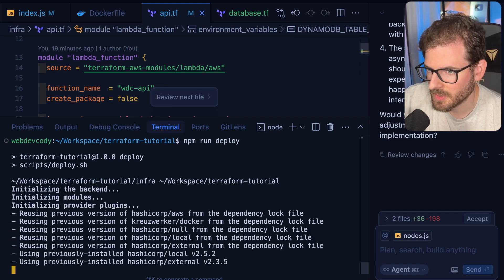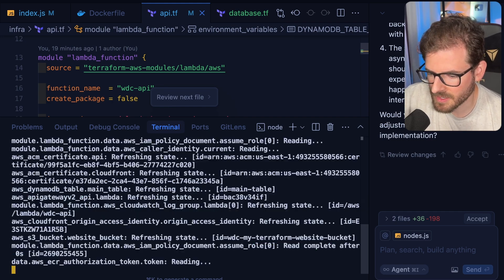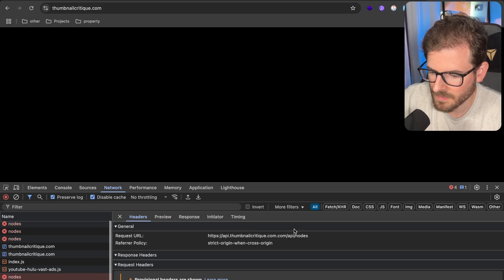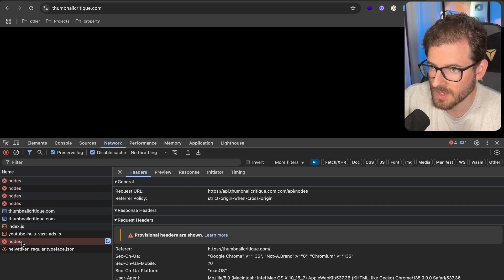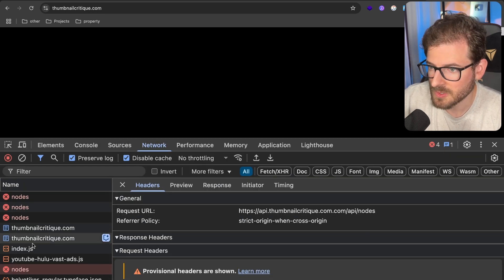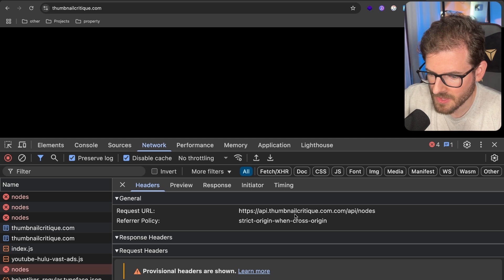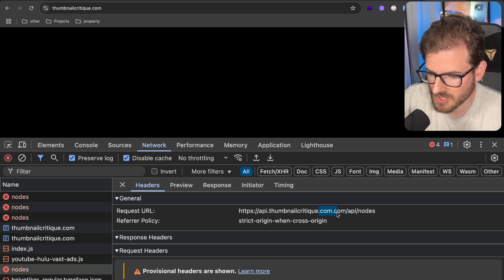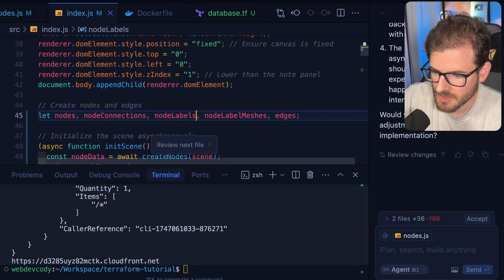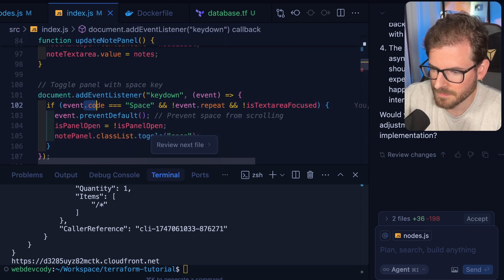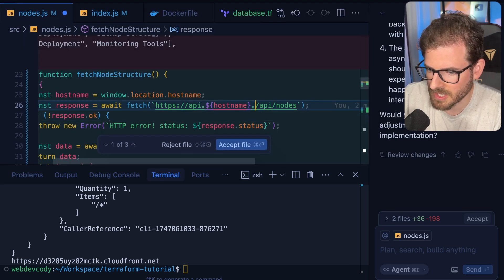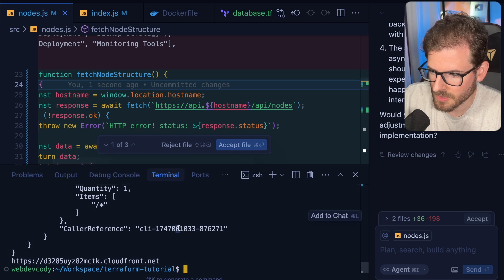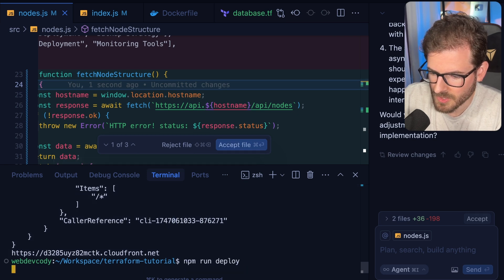We can verify if this is working. A fetch request. It's trying to do a fetch request. You see it on here. It's doing a fetch request to nodes. Do api.thumbnailtcritique.com/nodes. So there's a double.com I got to fix. So let's find where we're doing a.com. That's a nodes.com. I could just get rid of this. And then we should be good. I'm going to just deploy it one more time.